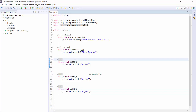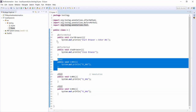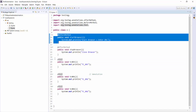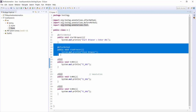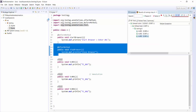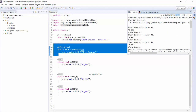First it is going to sort the methods. Then, before each test case it is going to execute before method, and after each test case it is going to execute after method. So it will execute: before method, test case 1, after method — before method, test case 2, after method — before method, test case 3, after method.